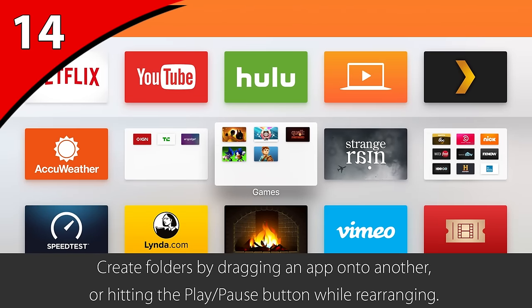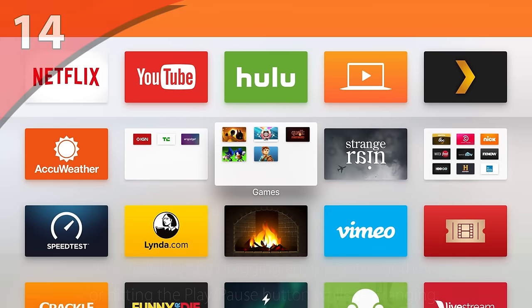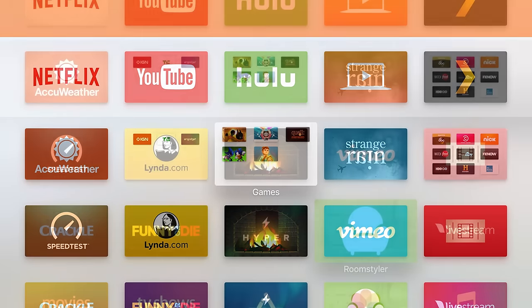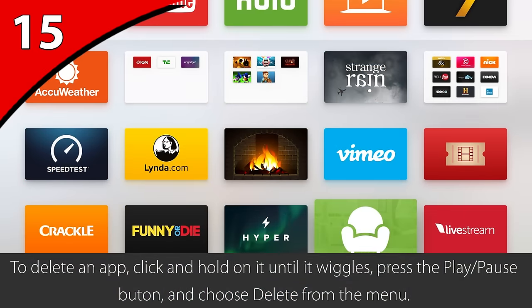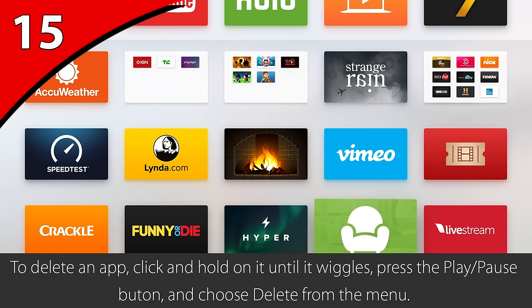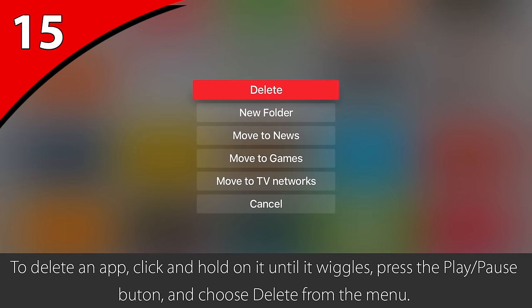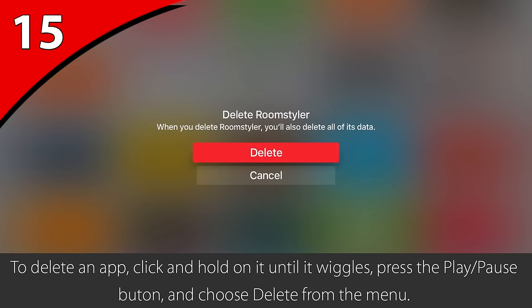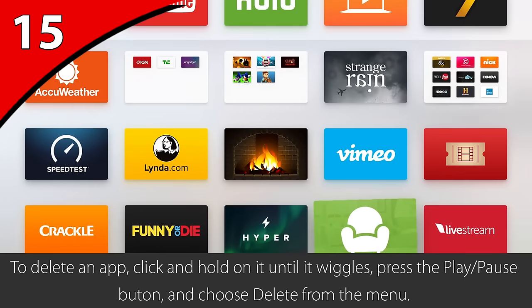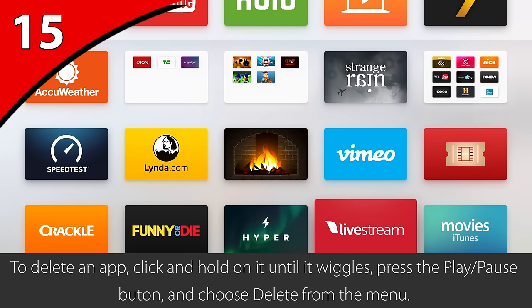The process is the same for the reverse. If you decide you no longer want an app that you've downloaded, navigate to the app, click and hold on the touchpad until the app starts to wiggle, now press the play/pause button on the remote to bring up a menu, and then choose Delete. This does not work on applications that ship with the Apple TV though.